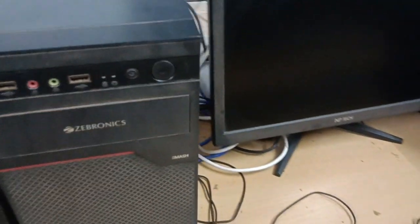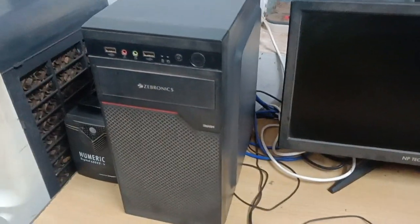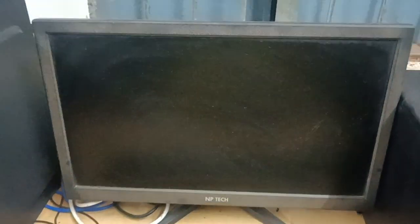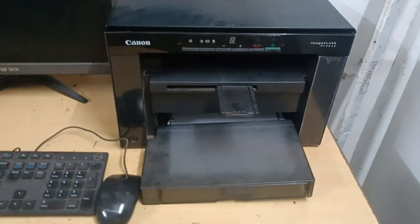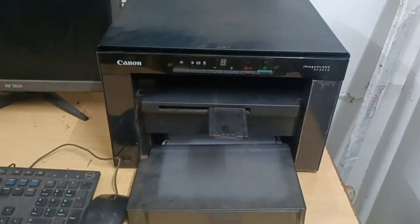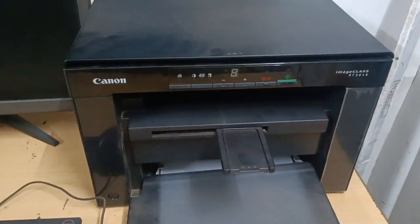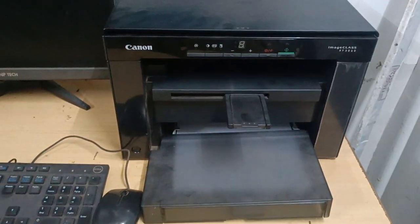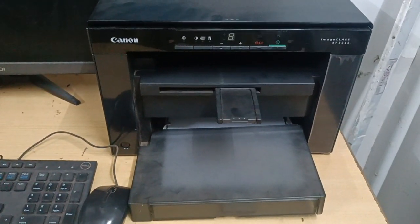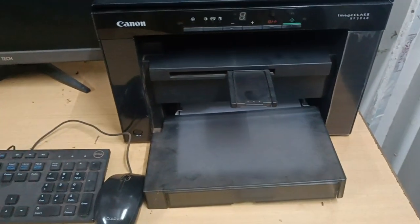Now this is the monitor. It shows us result, so this is an output device. Now this is printer as well as scanner. Printer is used for giving the hard copy, so it is an output device.